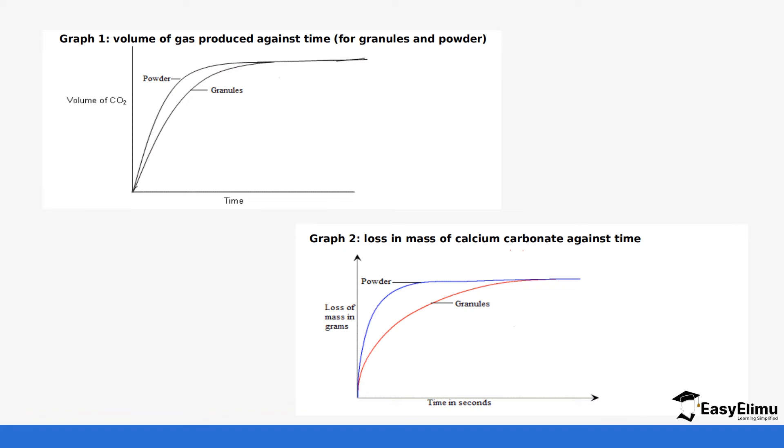So the graph one is for the volume of gas for the granules and powder. You can see with powder the rate of reaction is higher, with granules the rate of reaction is lower. And then the graph two is the loss in mass of calcium carbonate against time.